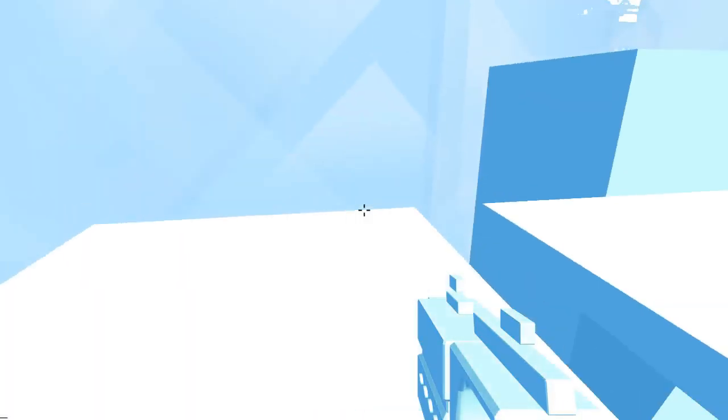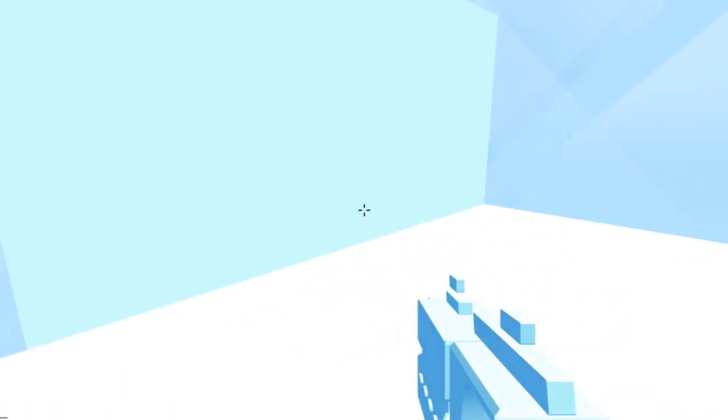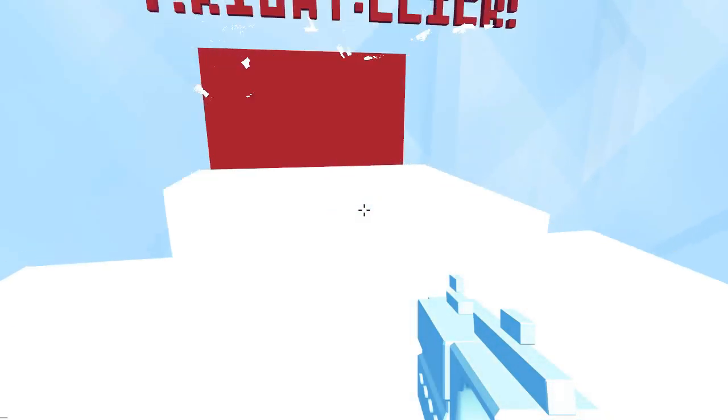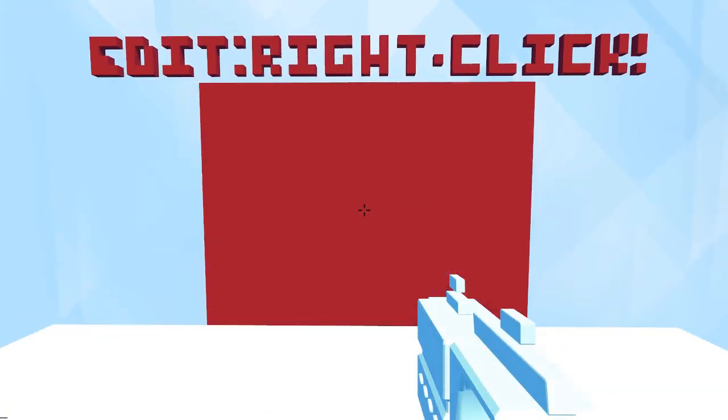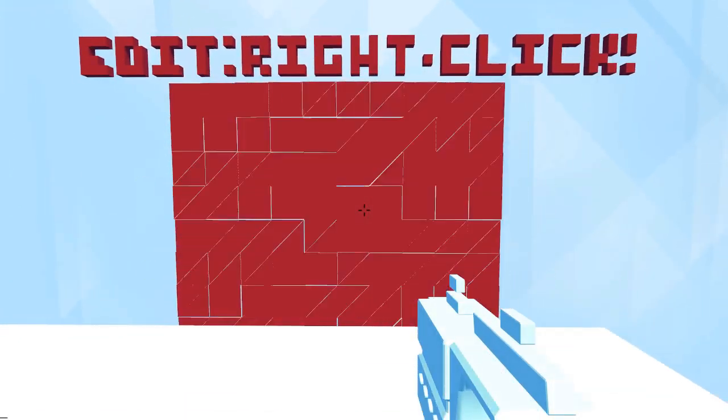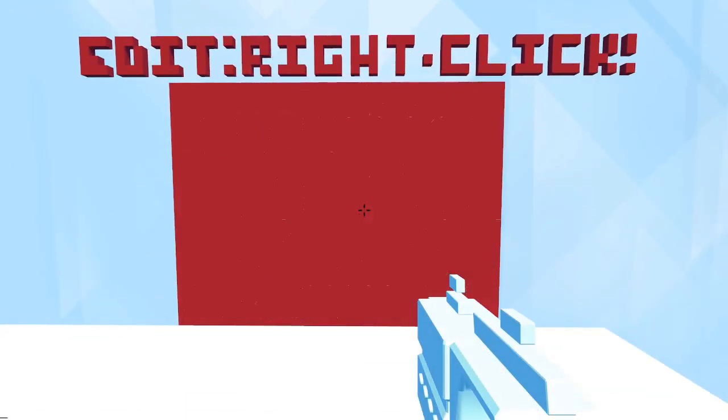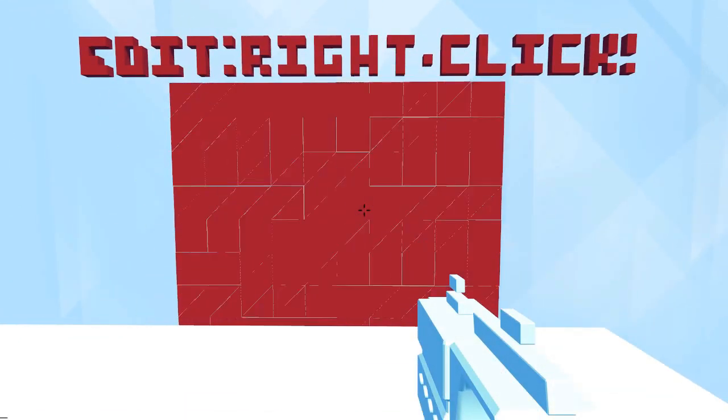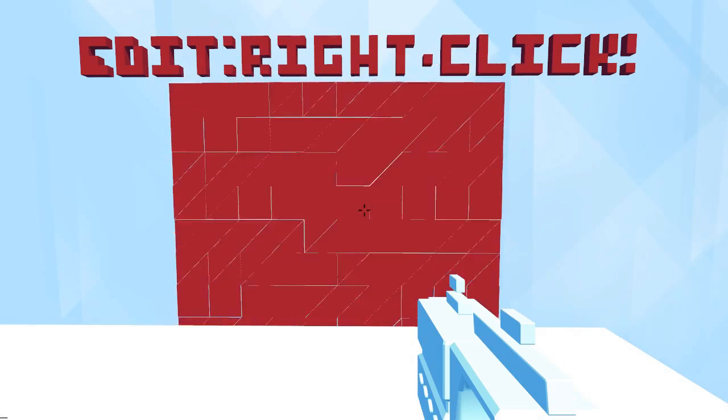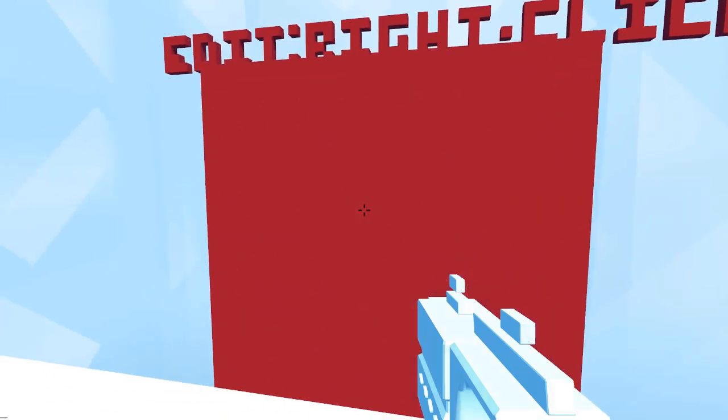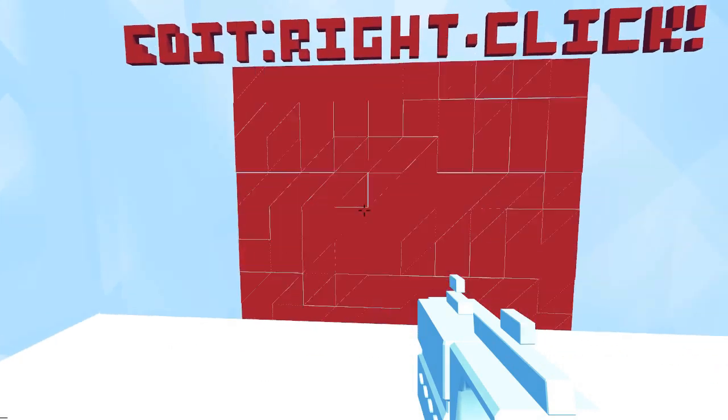So essentially what this is, is a sort of first person puzzler. Looks a bit like Portal. Except that it has a simplistic programming language called Null built into it, which you can use to manipulate blocks and things around the world to make a path to the exit in each level.